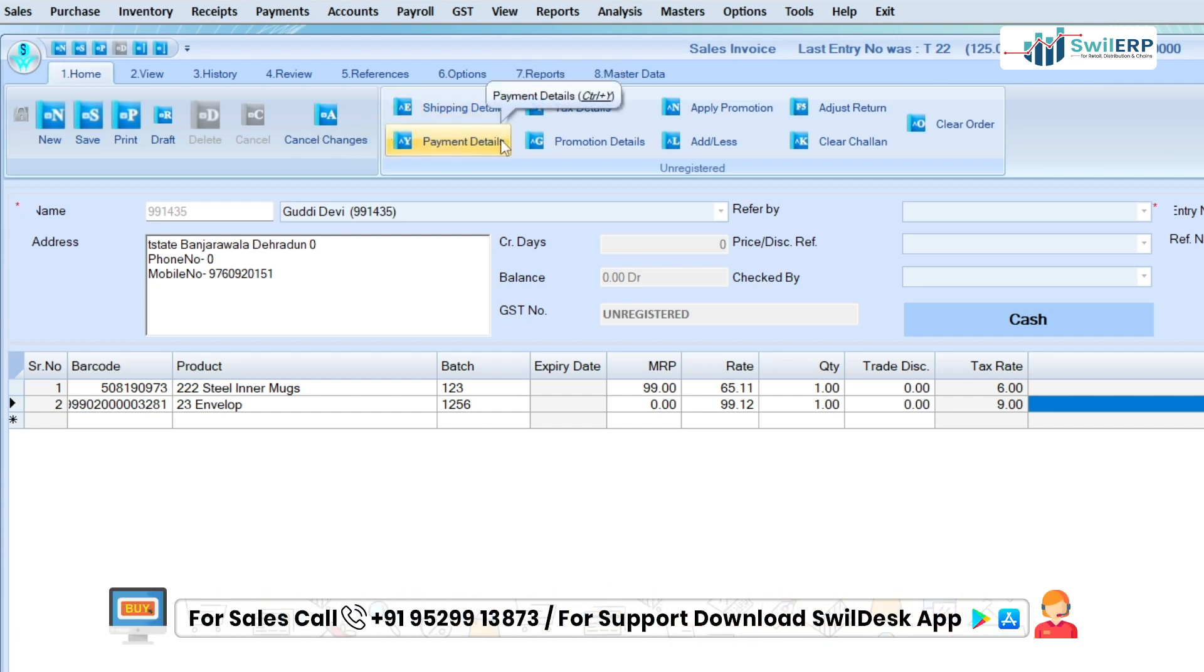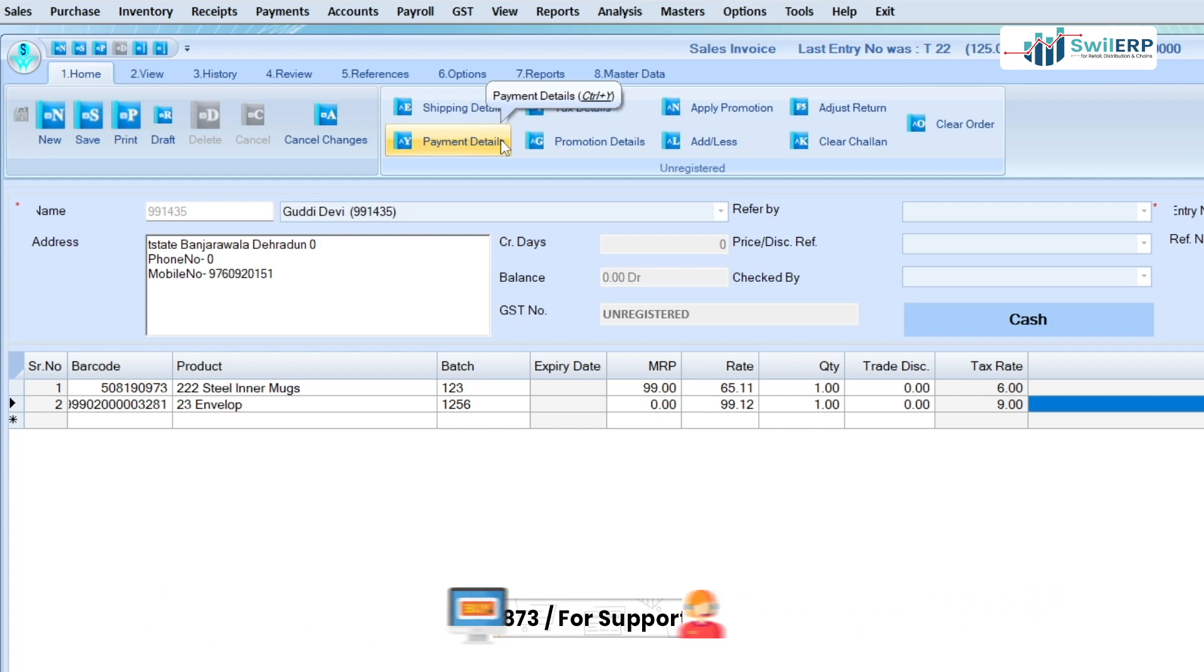Payment details - from this option, you can select the payment details according to the payment type like cash, credit, check, or card.